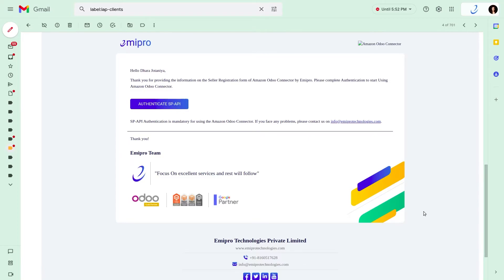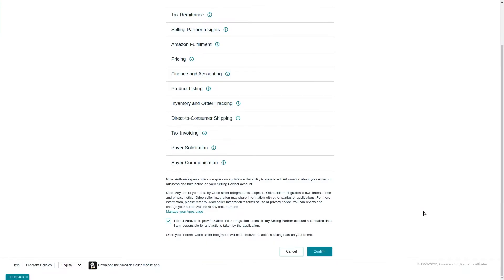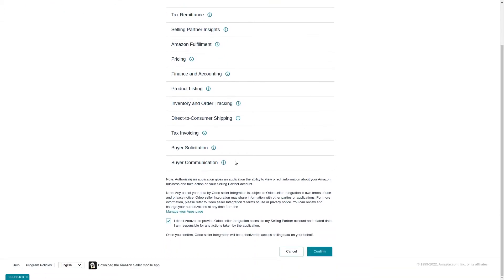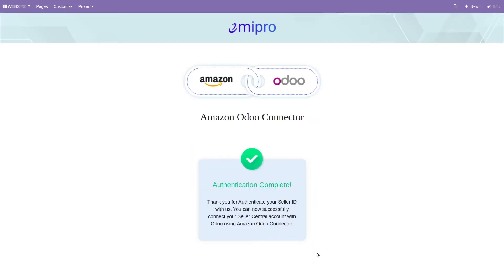When you click this button, the system will take you to your Amazon Seller Center page, wherein you need to grant access to this application in order to transfer data between your Odoo and Amazon. Here you need to click on this checkbox, and once you click on the confirm button, your authentication process will be completed.